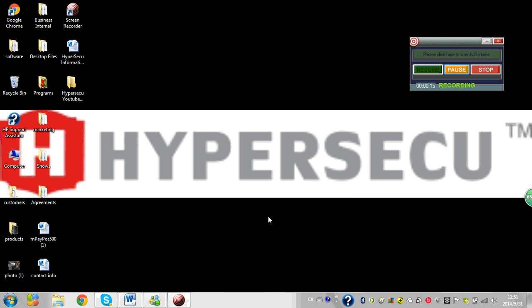So first you're going to need your PKI token. To get this, you can go to our website at HyperSecU.com.